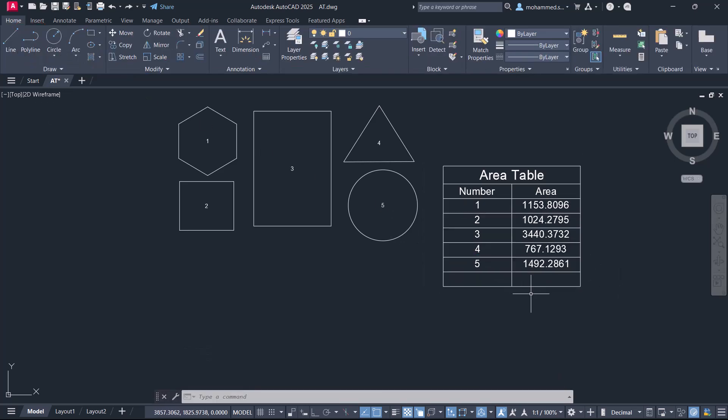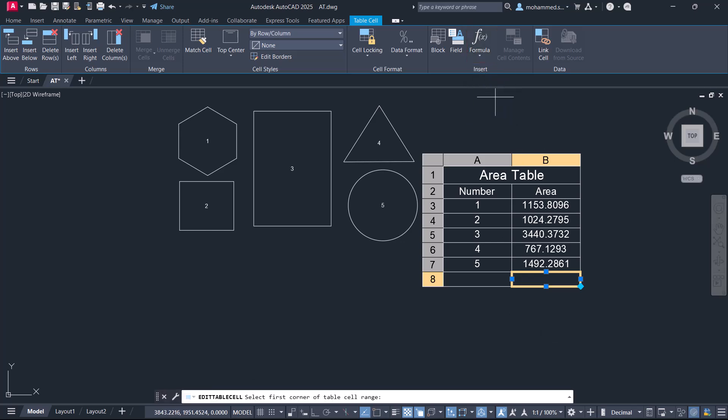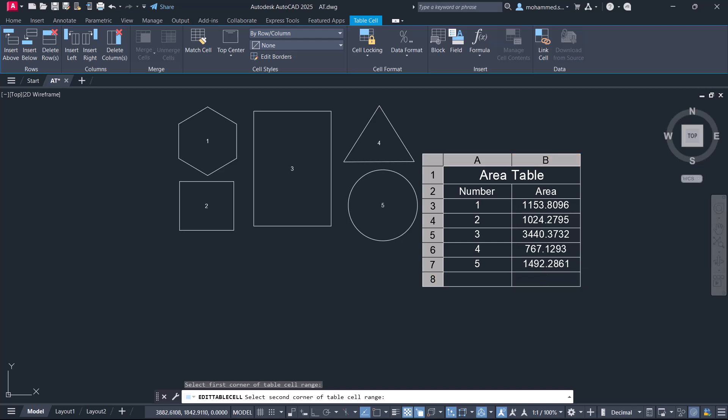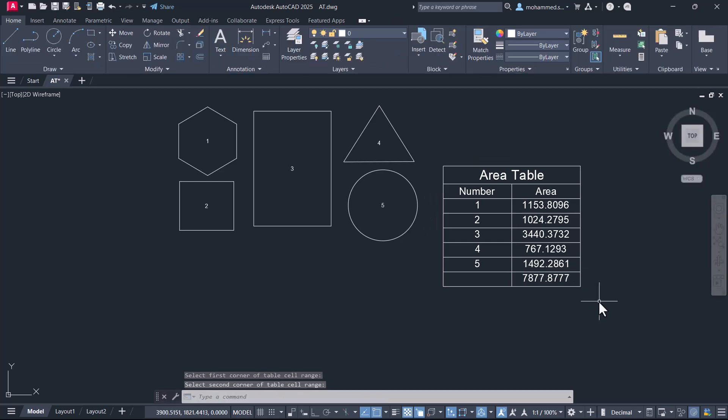Now I would like to insert the total area inside the cell. For that, just click to activate the cell and click on formula, then click on sum and select the area inside the cells using a window. Click the opposite corner and press Enter. Now you can see that the total area is written.